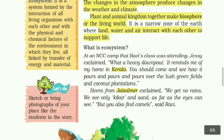Then Jai from Jaisalmer explained: but we get no rains. We see only kirkar and sand, as far as the eyes can see.